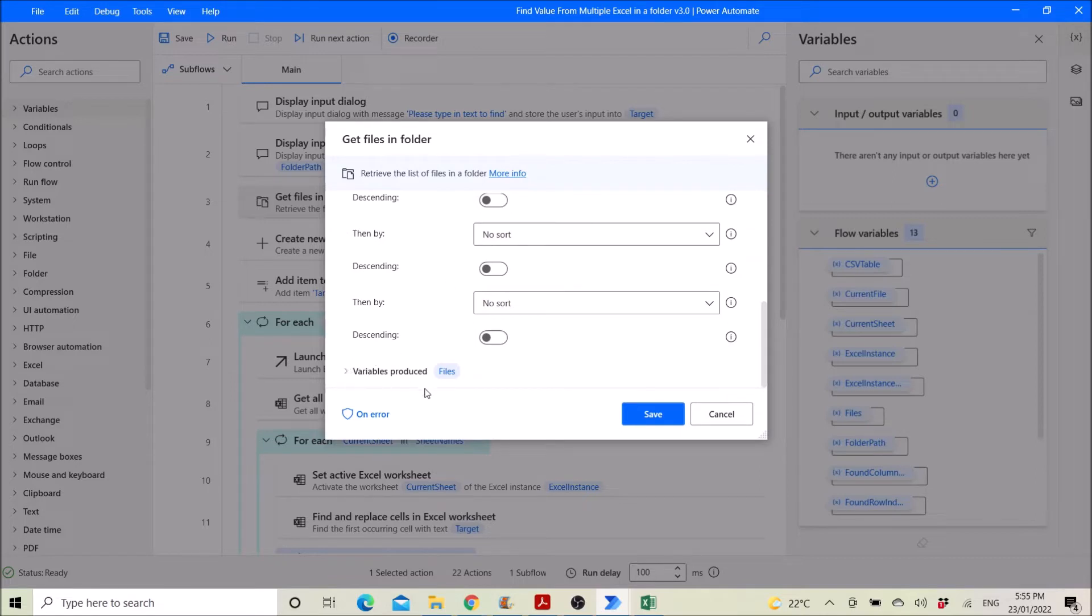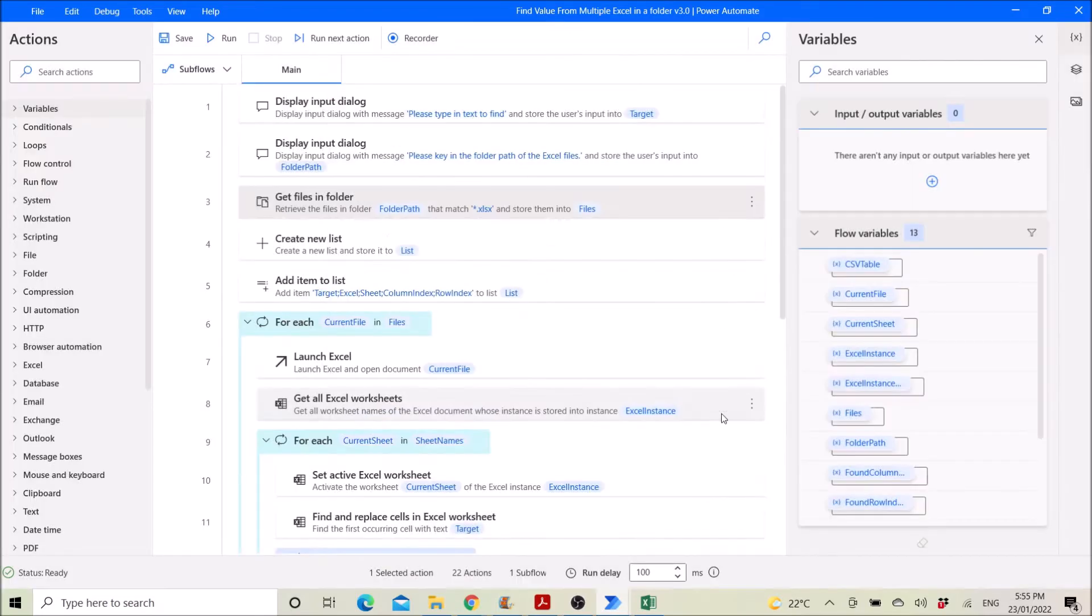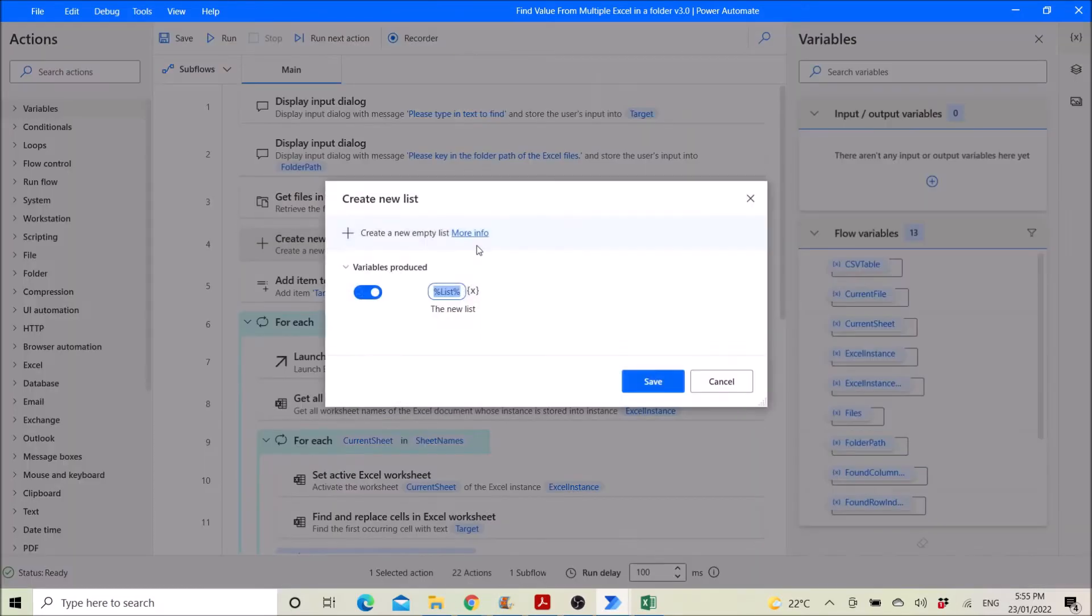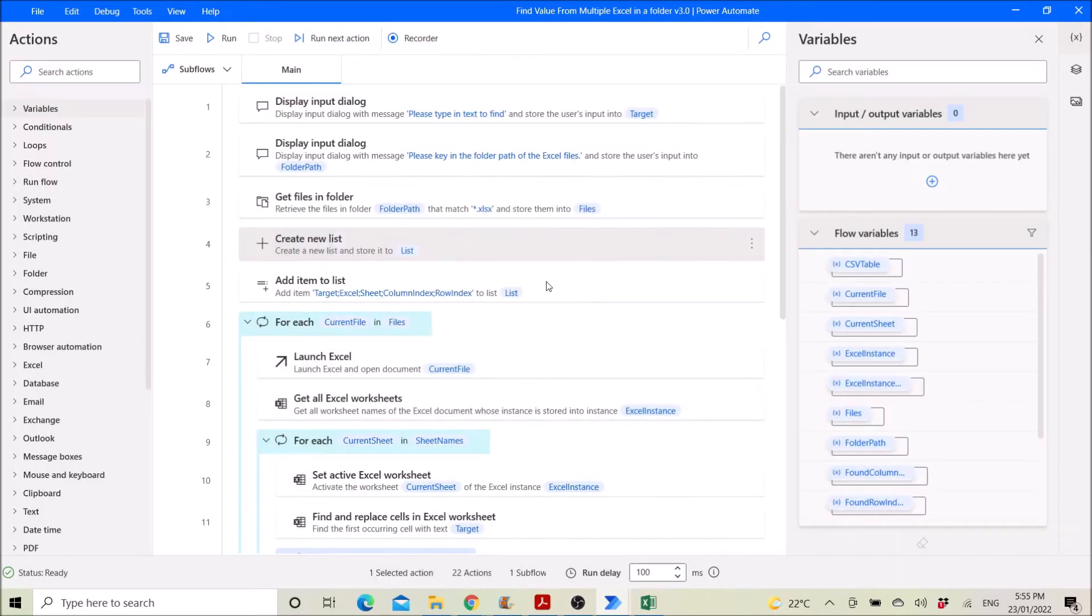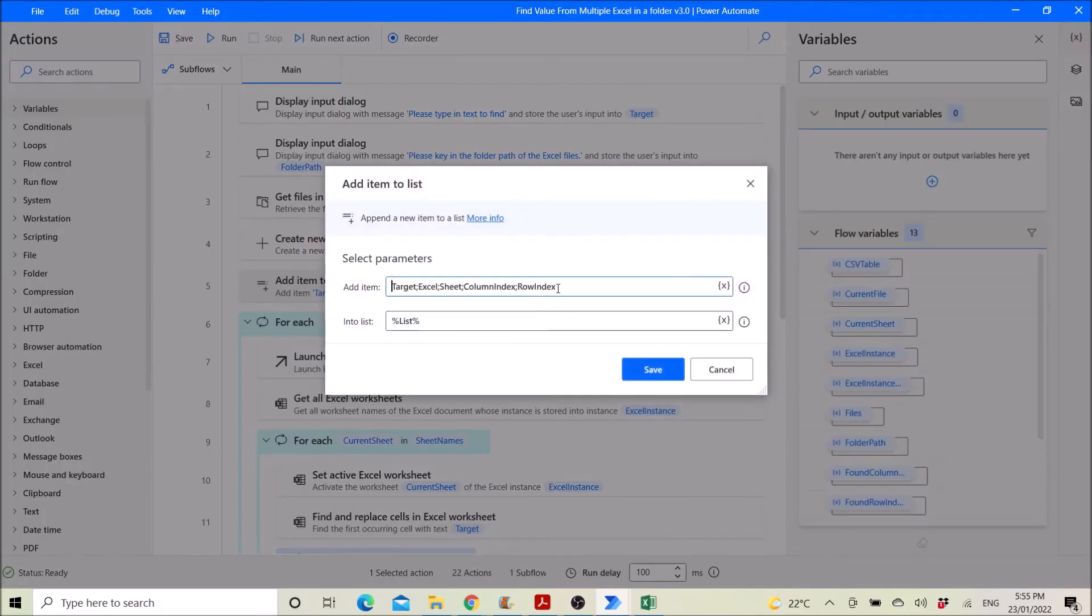Variables produce is files. Then you have to create a new list, this is a listing of all the location of Robert, the text that you want to find. Then add item to list.